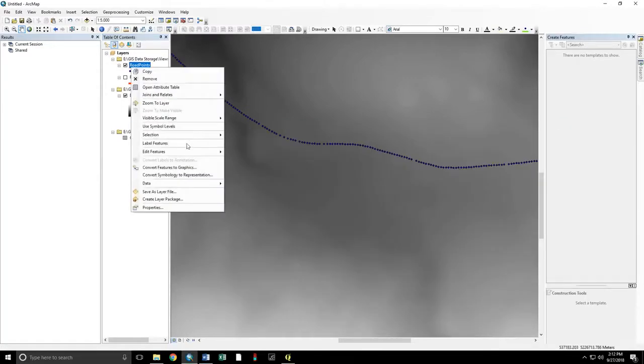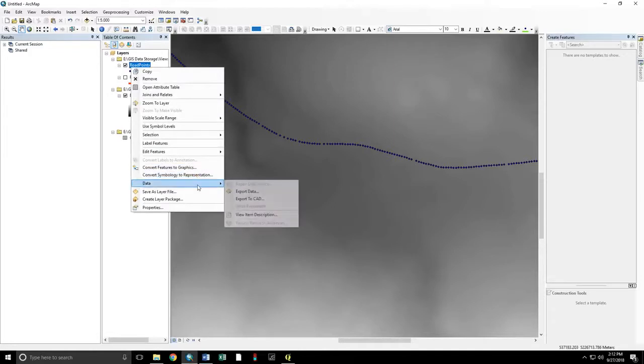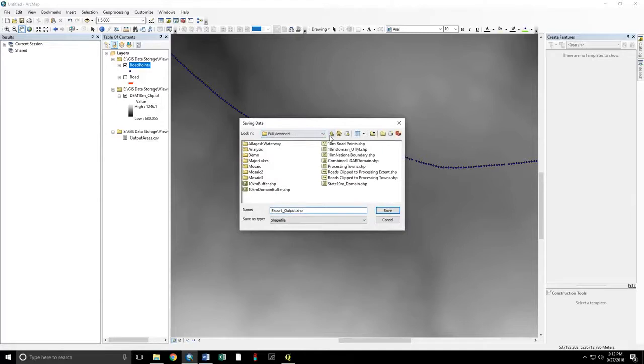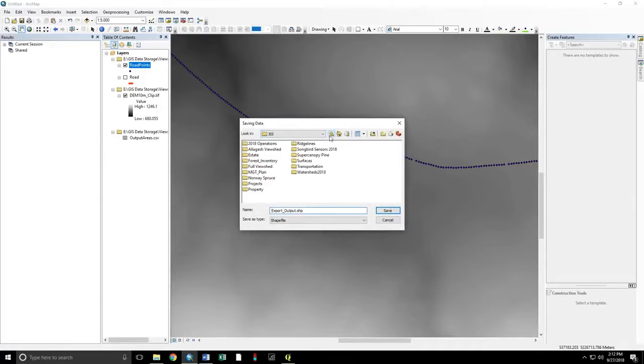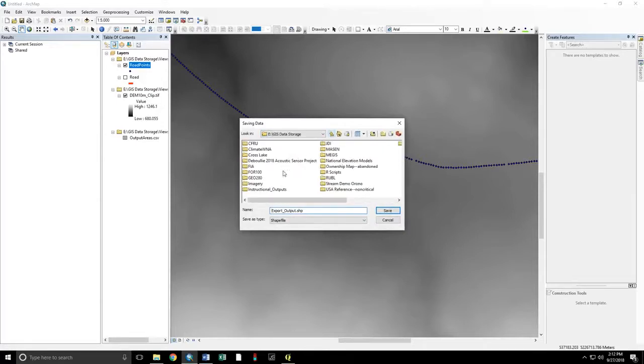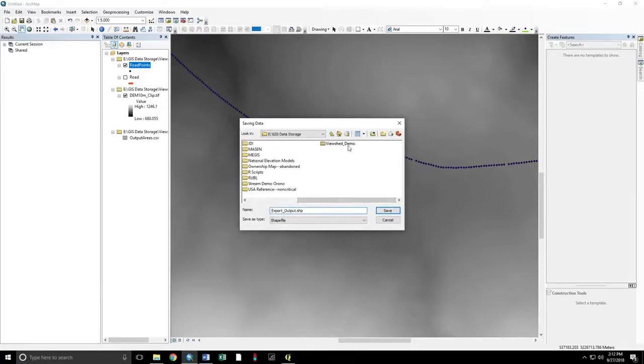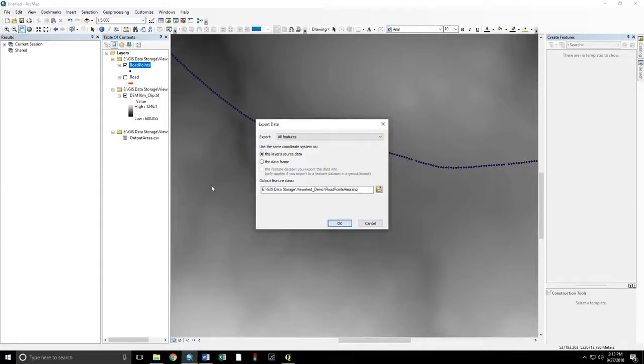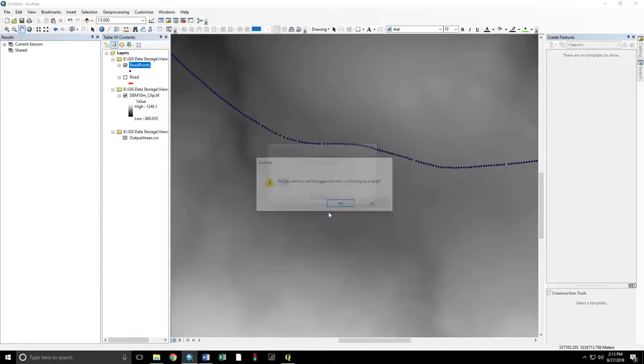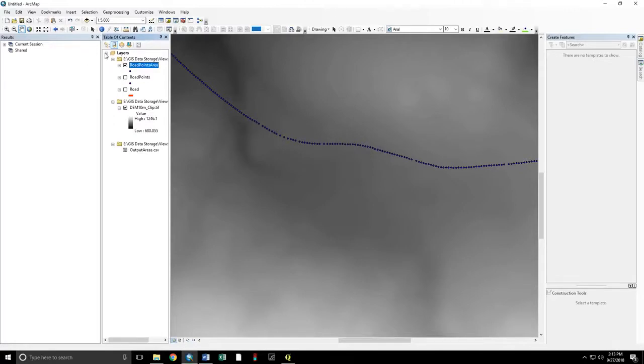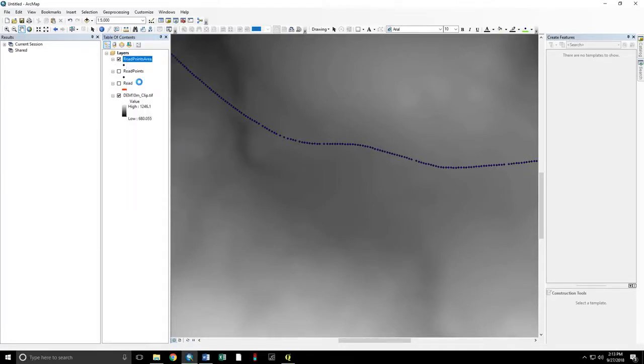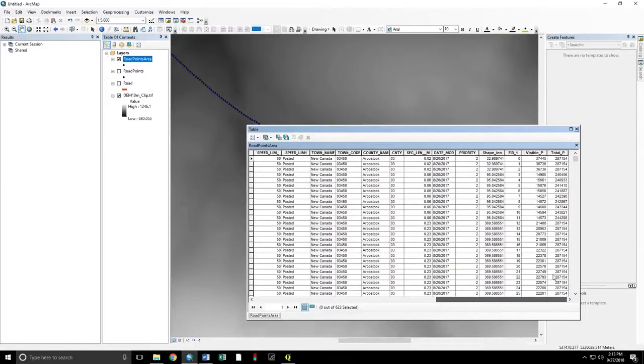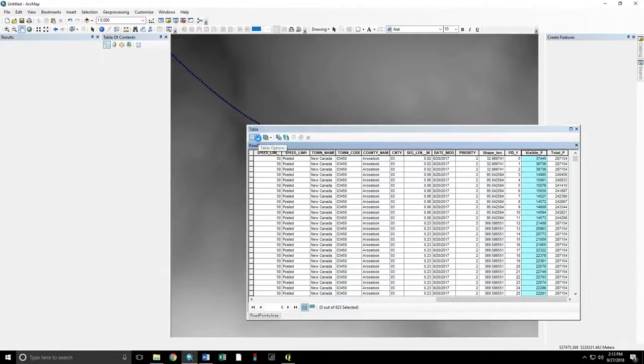Save this. Data. Export data. To a new file. Now. We can go into the attribute table. And remember now we have the number of visible pixels, but we want the area in hectares.